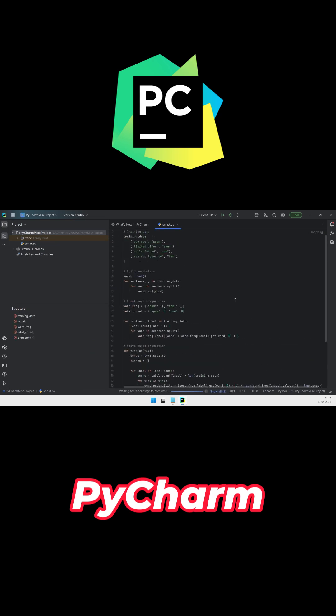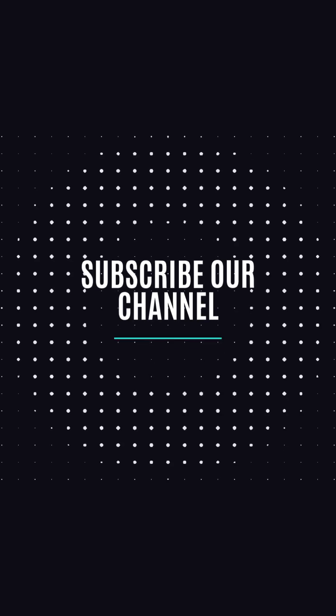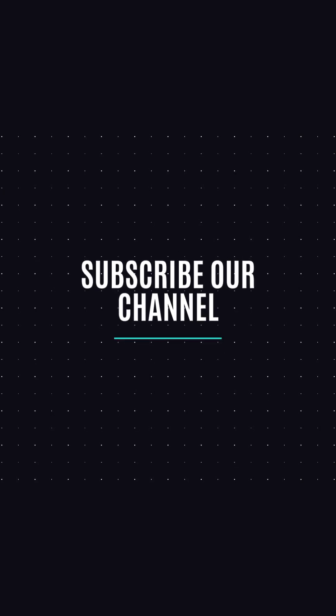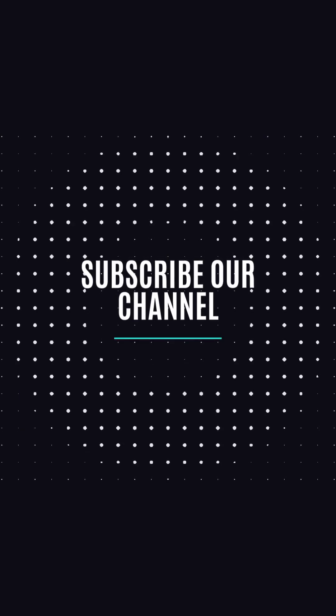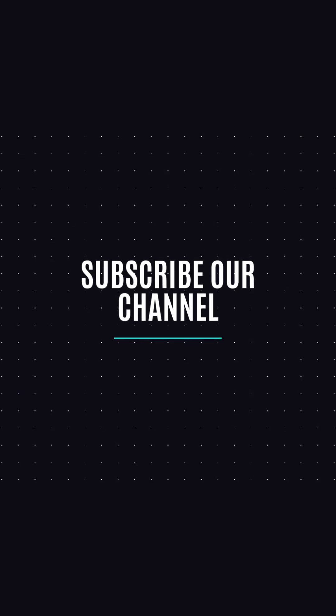That's our top 5 Python IDEs for 2025. Choose the one that fits your workflow and start coding smarter today. If you found this helpful, like and subscribe for more.